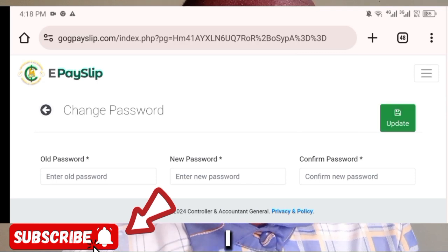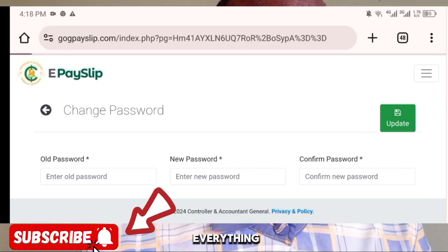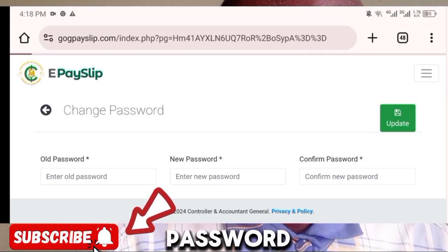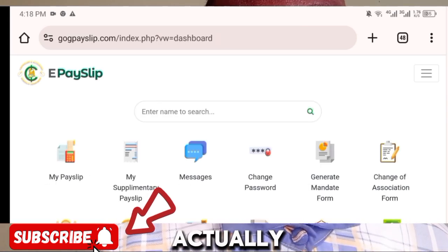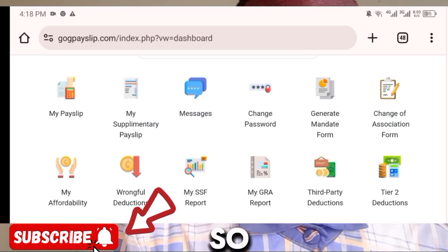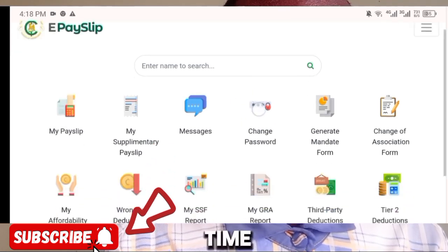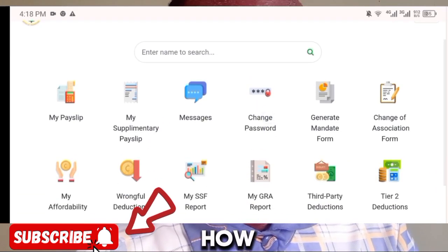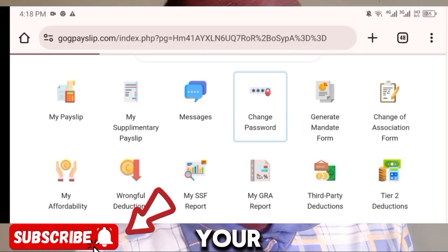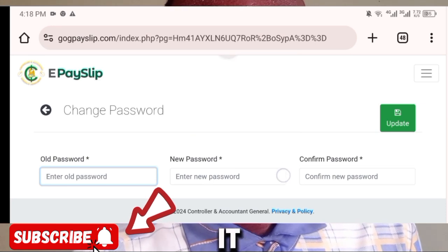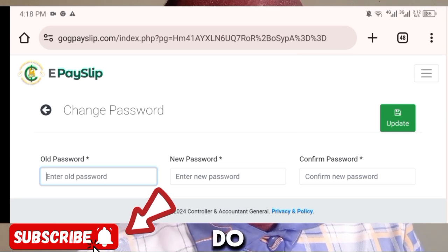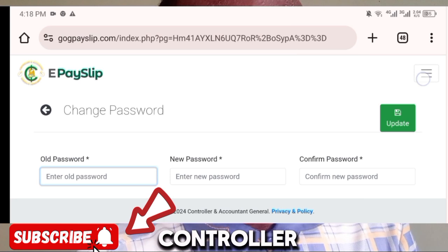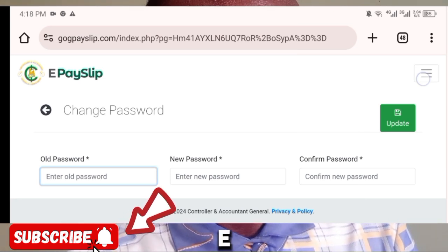Place any comments or challenges at the comment section and I'll get time to assist you on everything. If there's any problem with changing your password, drop it in the comments. Also, take note that this doesn't apply only to teachers — it applies to all government workers who have a staff ID, are paid by the Controller, and have access to the online ePayslip platform.